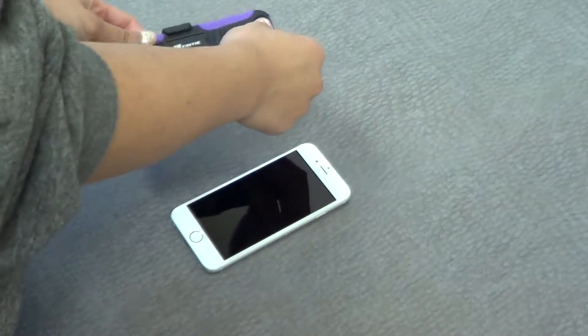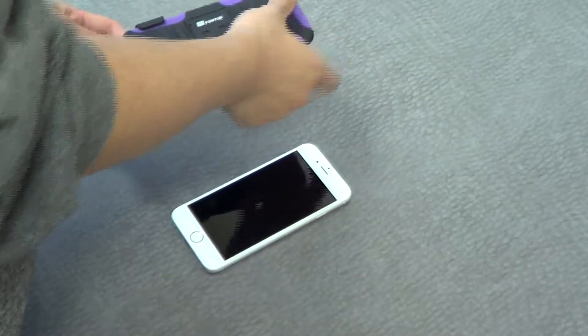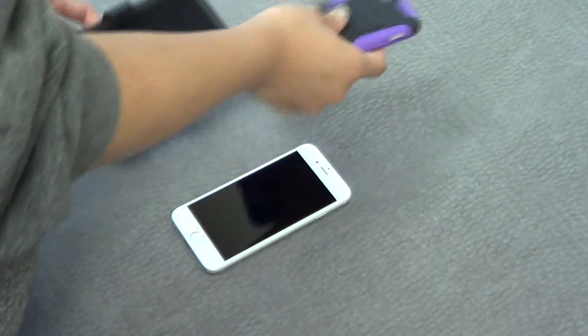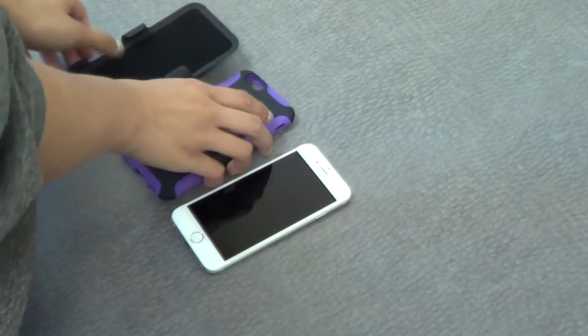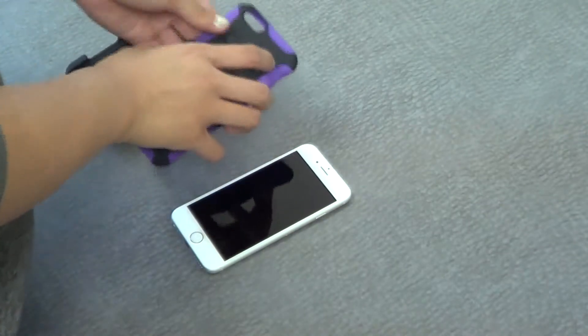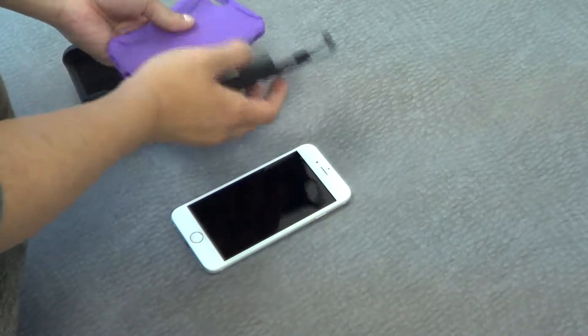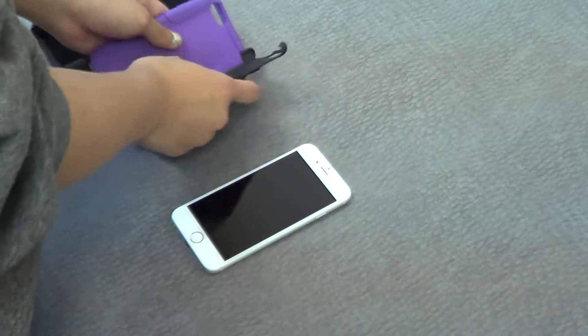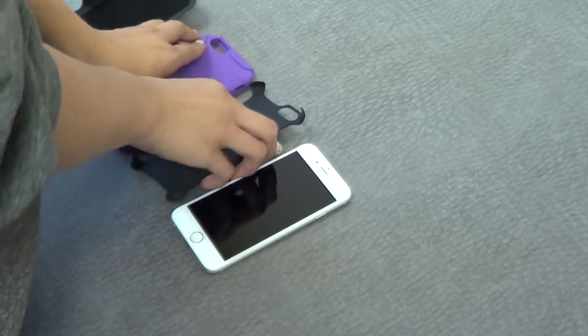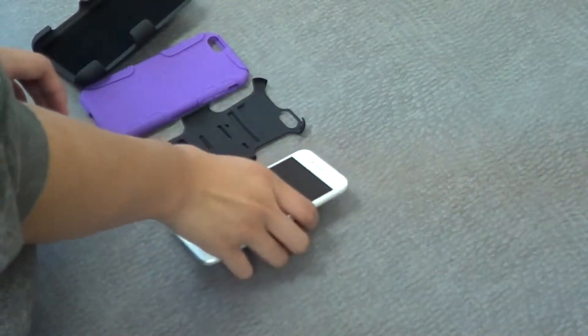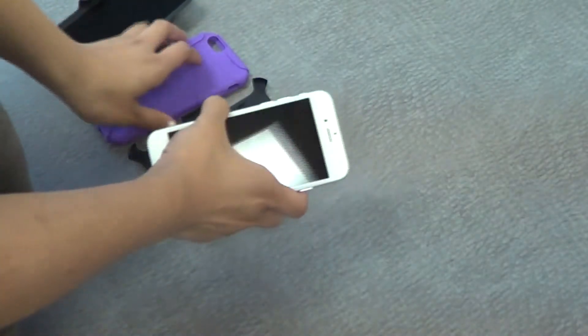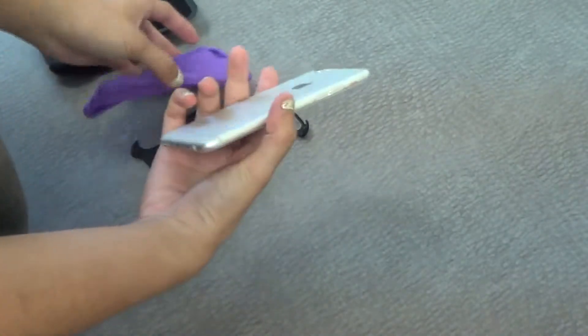First off, you can slide the case off the belt clip and peel this purple piece back. As you can see, it comes in three pieces. Take your device, and before you put it in...